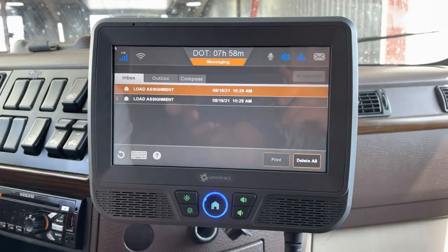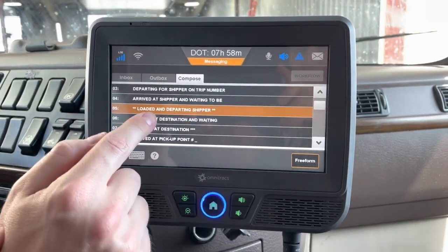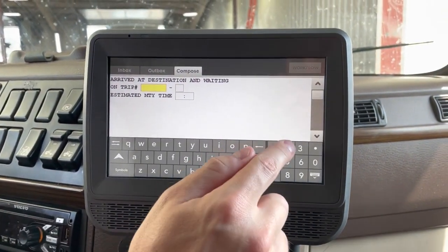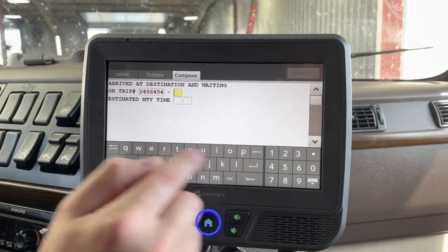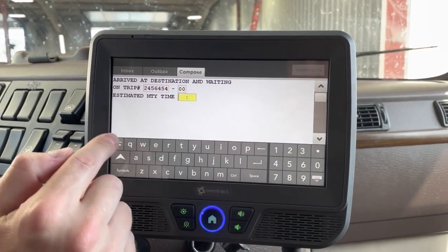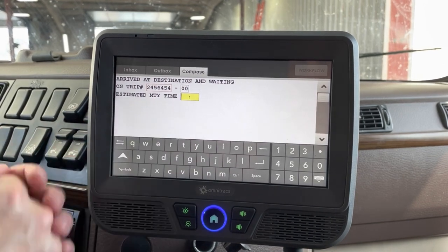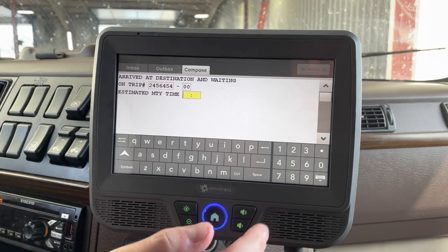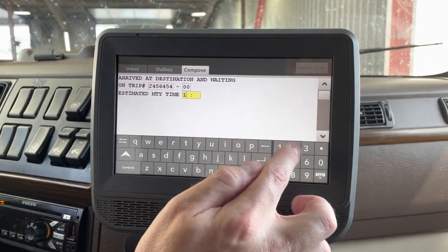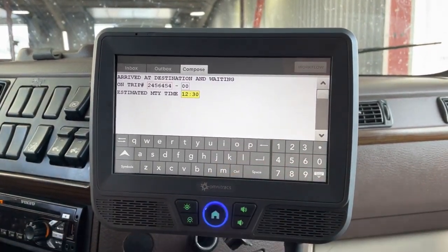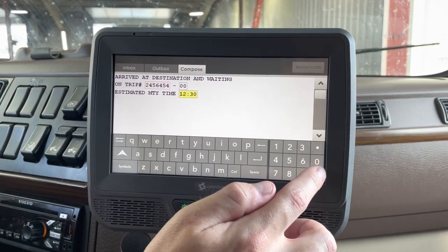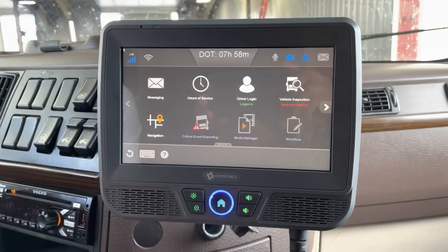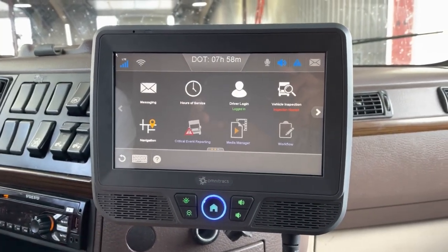When you arrive at the destination, go back into your messaging box and send a macro 6 — the 'arrived at destination and waiting' message. It's very short: it asks for the trip number and the estimated empty time. If you don't know for sure, put zeros in there; if you have an idea, go ahead and enter it. That gives dispatch an idea of when you'll be empty. Drop your keyboard and hit Send.